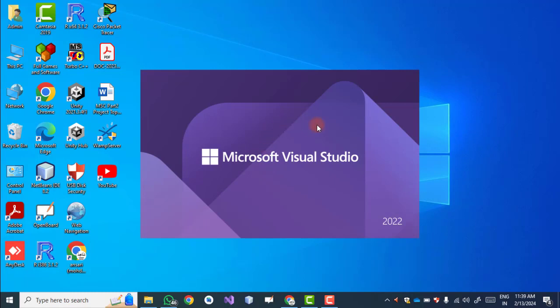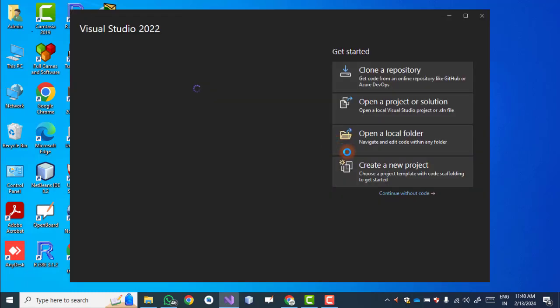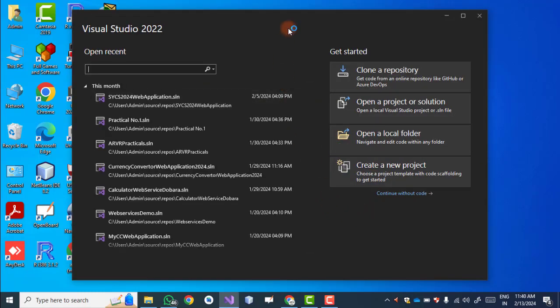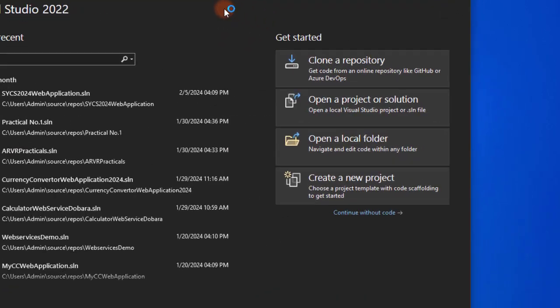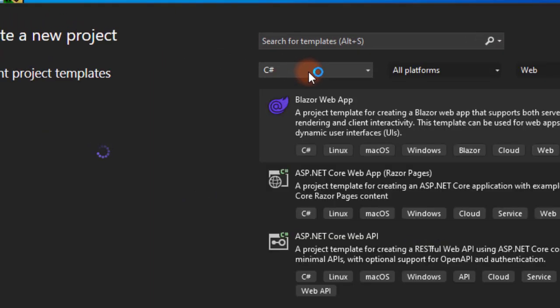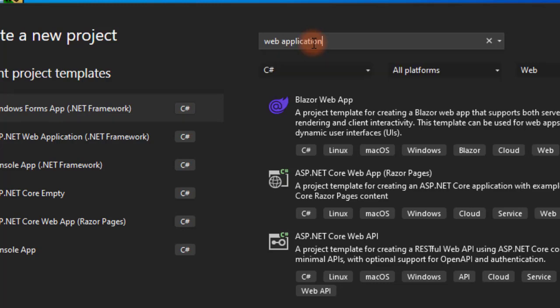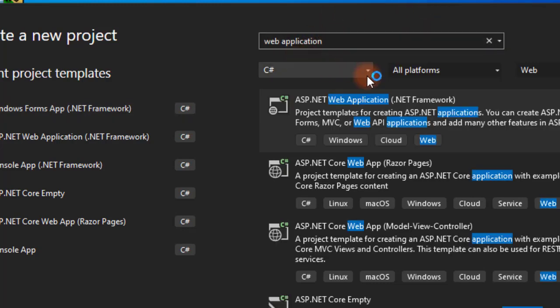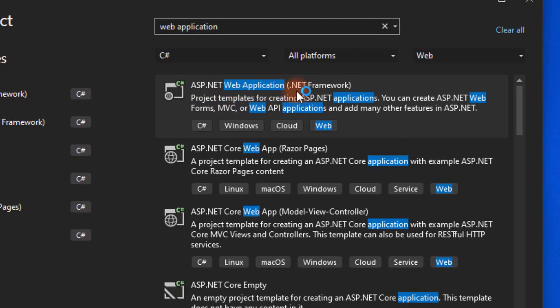We use Microsoft Visual Studio 2022. The first step is to create a project — there is an option 'Create a New Project', just click on it. For the web application, we search for 'web application': ASP.NET Web Application .NET Framework.